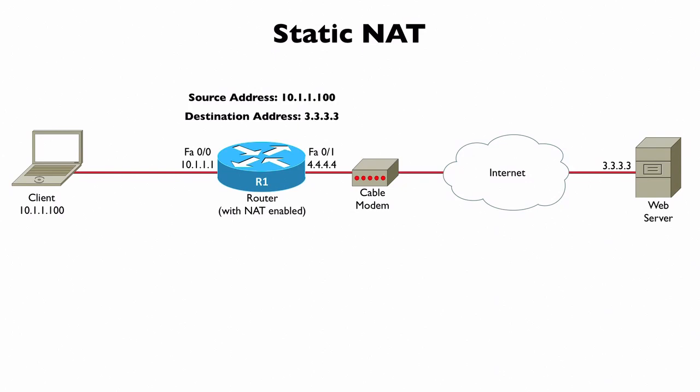In this example we're going to be using an inside global address of 4.4.4.2. Notice it's not the IP address of the router interface. That's just another public IP address that our service provider has made available to us. Well router R1 is going to do that conversion. It's going to change the source address to 4.4.4.2 and send it on its way. That's how Static NAT works.